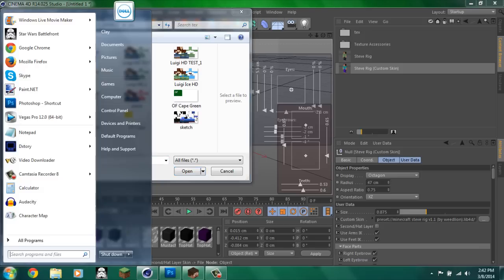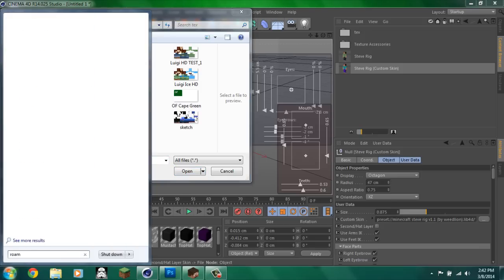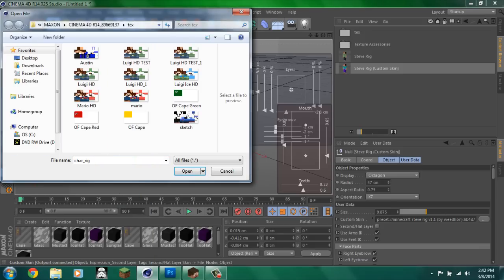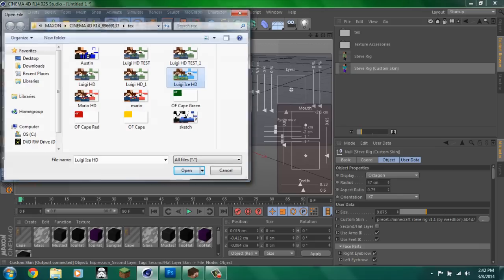First you would go in here and then, you know, you would search roaming. And then when you would get into roaming, you would scroll until you find Maxon and then you'd go here and then here. You'd put your skin in and then I'm going to choose that.